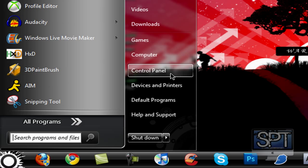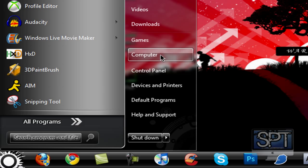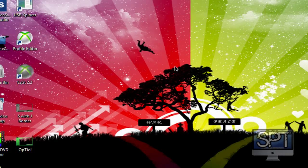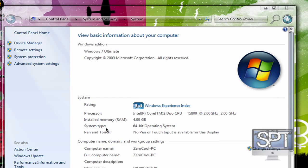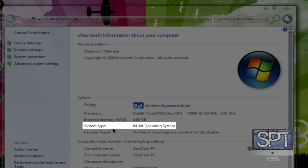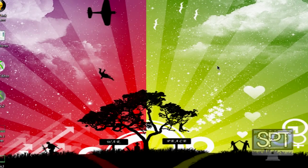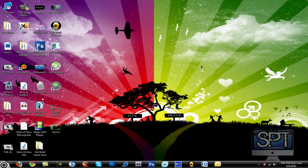You want to go to your start menu. Where it says computer, you want to right-click on computer and go to properties. Once you do that, it's going to say system type right here. It should say 32-bit or 64-bit operating system. Once you find out which one you have, go in the description and there's going to be two links. One is going to say 64 and one is going to be 32-bit.